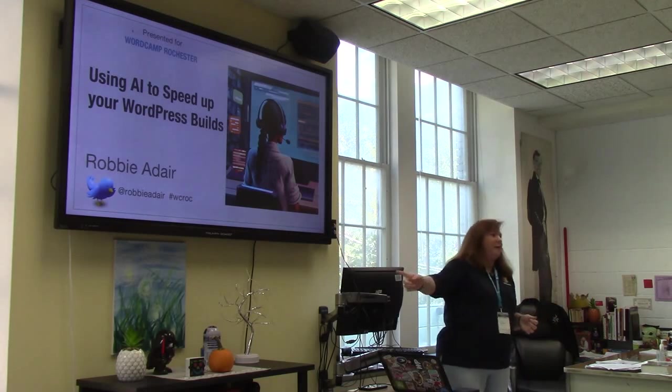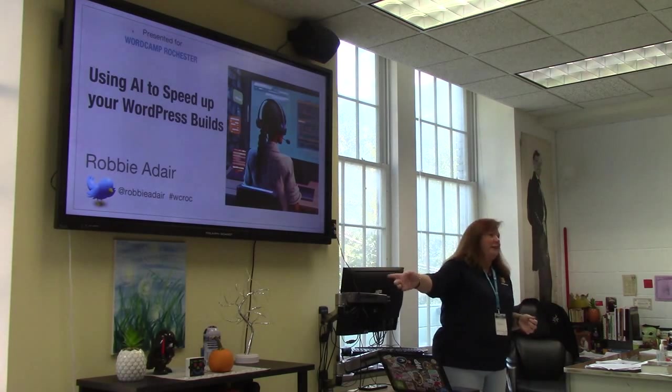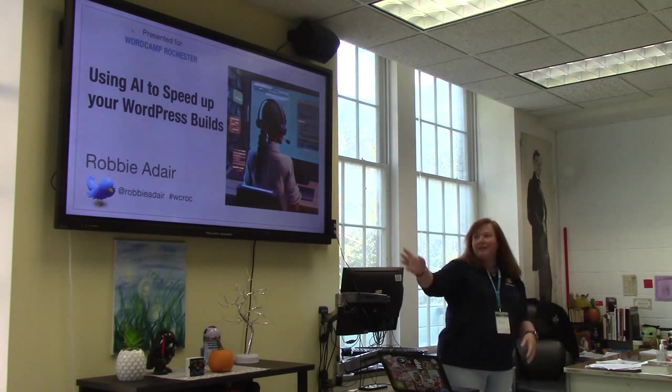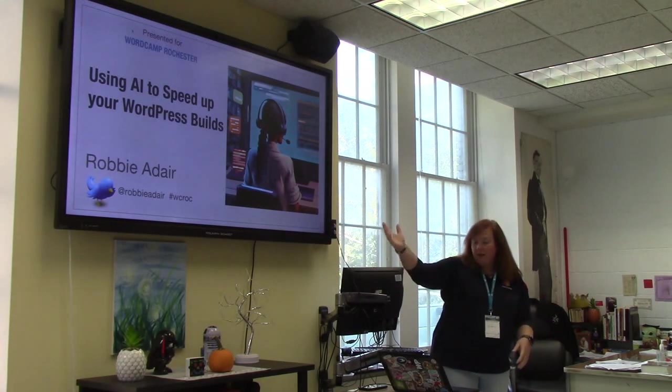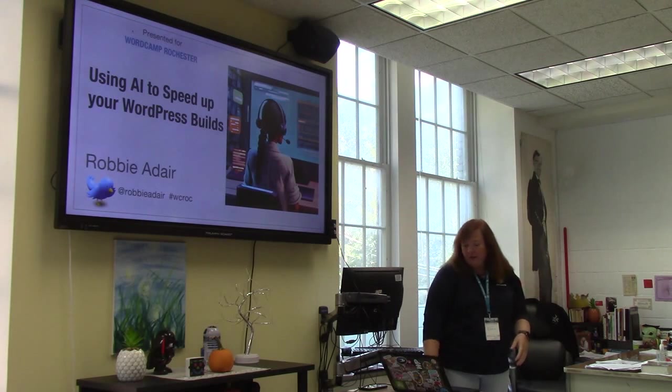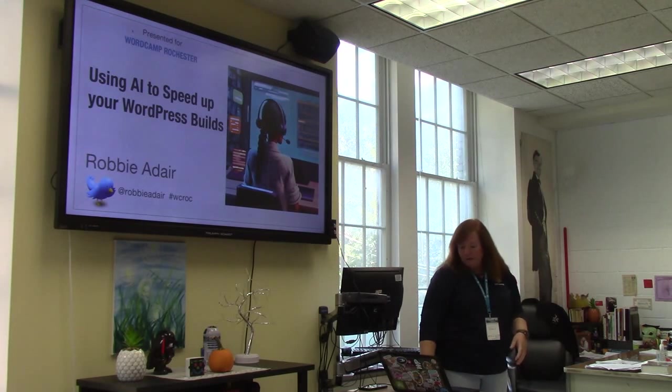You can find me all over social media as Robby Adair — it's easy to find me. And don't forget that WordCamp Rochester is using the hashtag WC Rock.